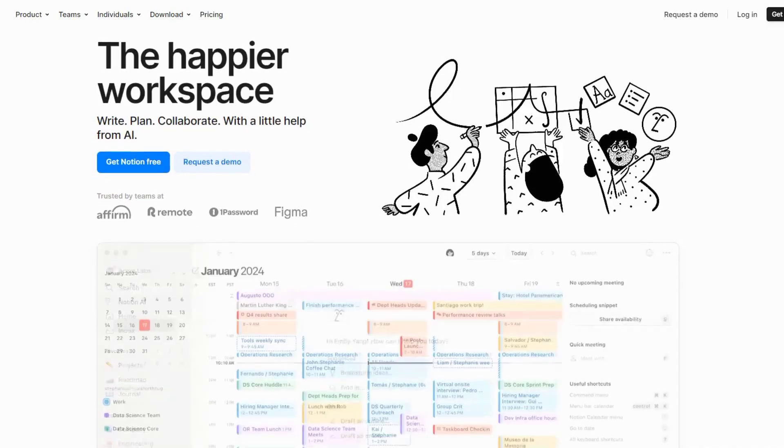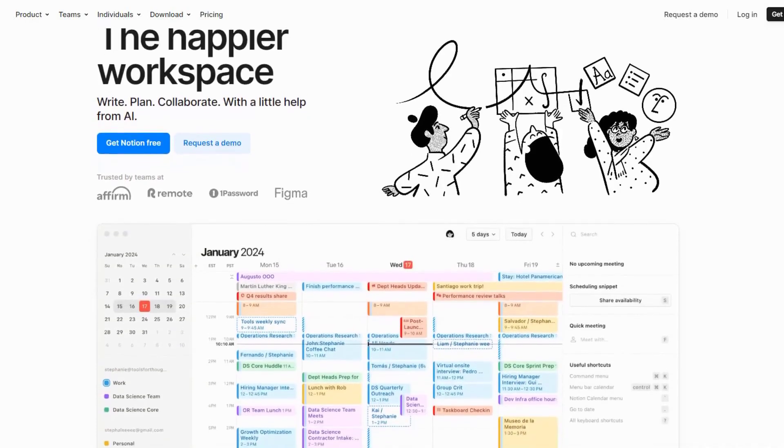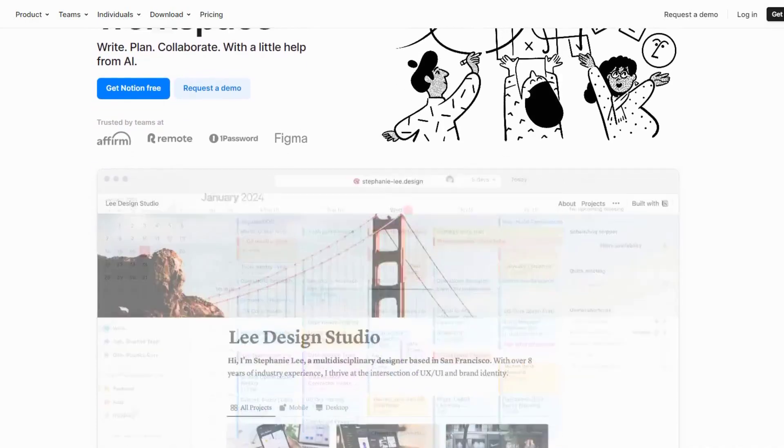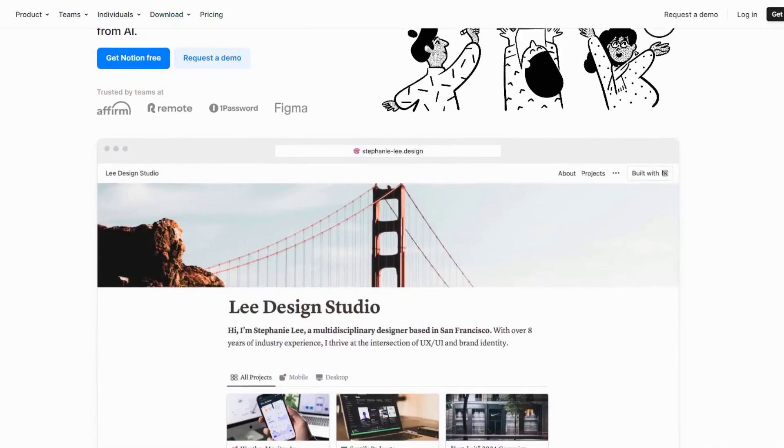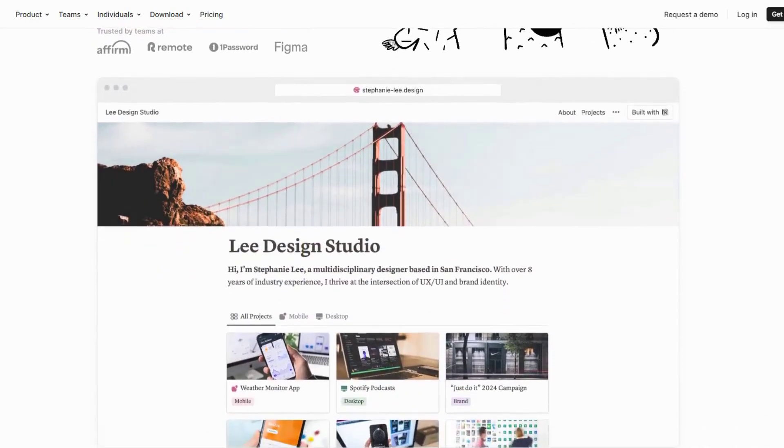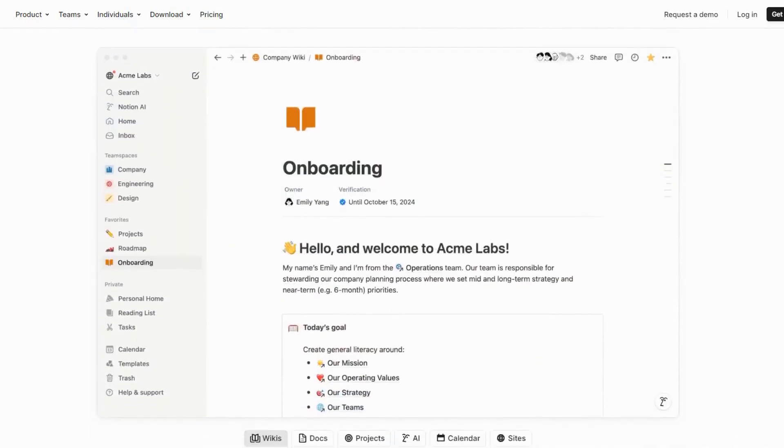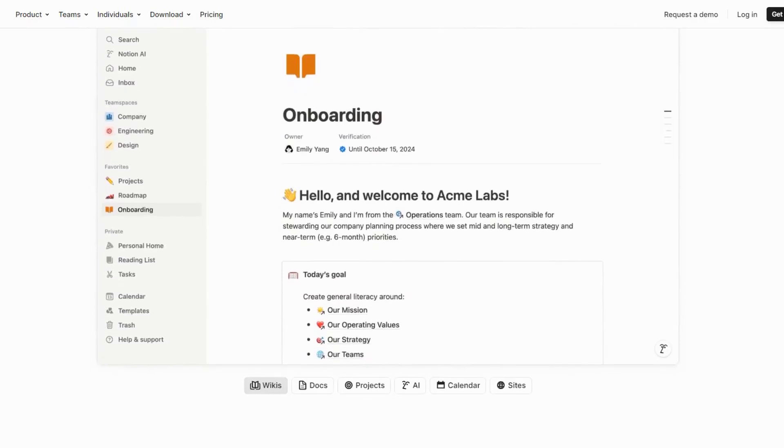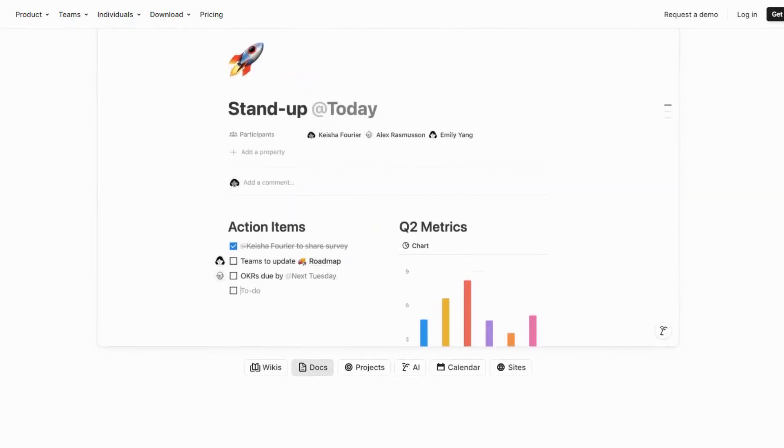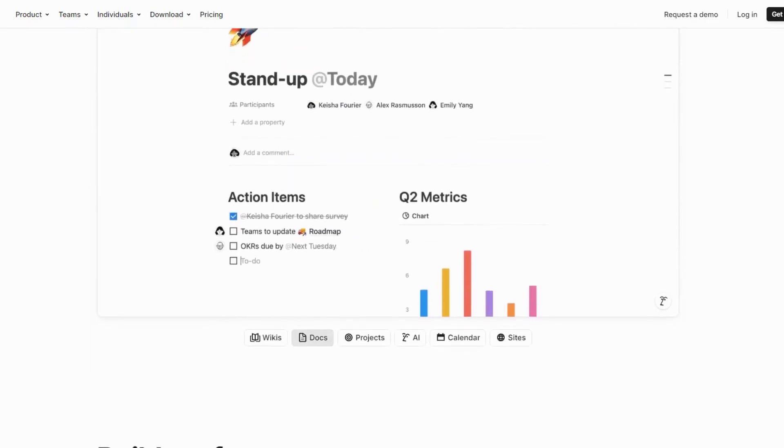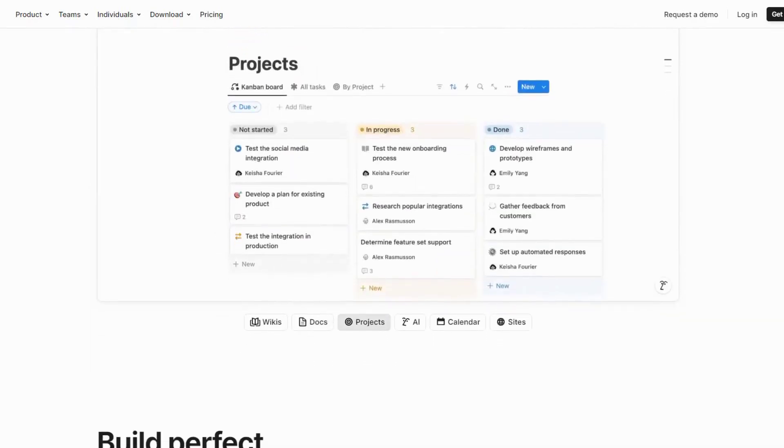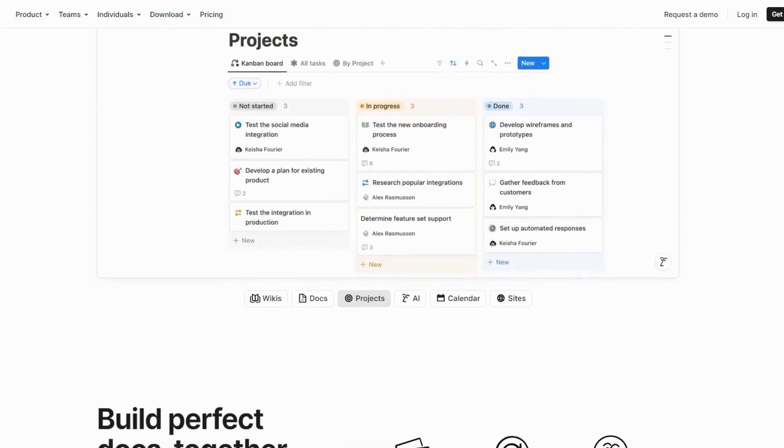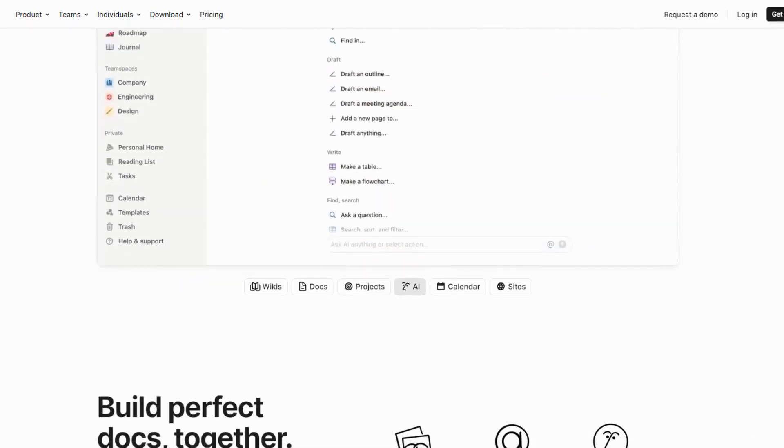Notion AI is an intelligent extension of the popular productivity app Notion. This AI tool is designed to help you streamline your workflow in ways that were previously unimaginable. Imagine writing a report and needing a summary. Notion AI can do that for you in seconds.